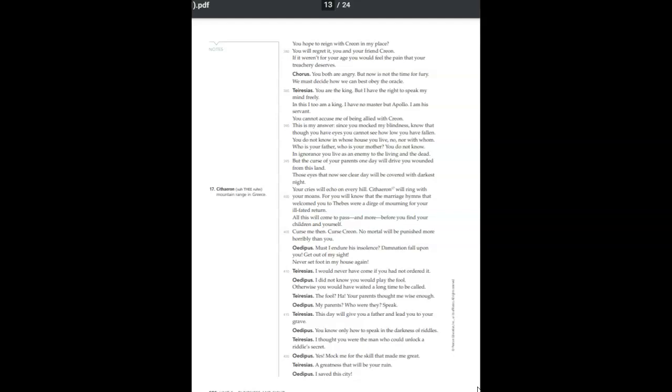Those eyes that now see clear day will be covered with darkest night. Your cries will echo on every hill. Cithaeron will ring with your moans, for you will know that the marriage hymns that welcomed you to Thebes were a dirge of mourning for your ill-fated return. All this will come to pass, and more, before you find yourself and your children. Curse me, then. Curse Creon. No mortal will be punished more horribly than you.